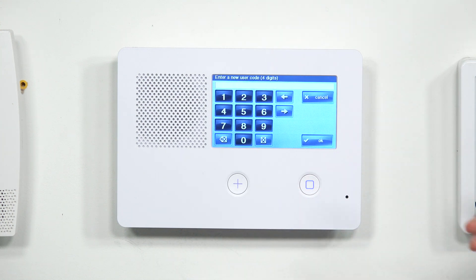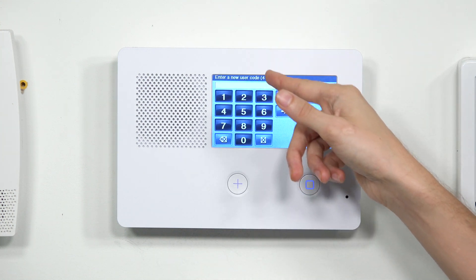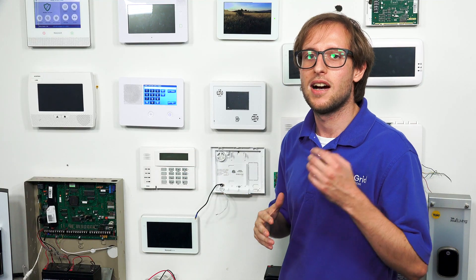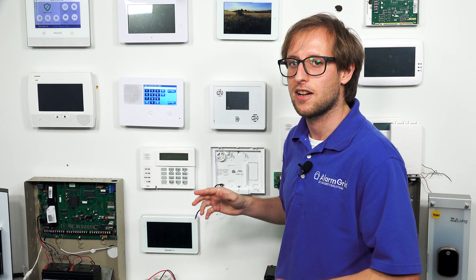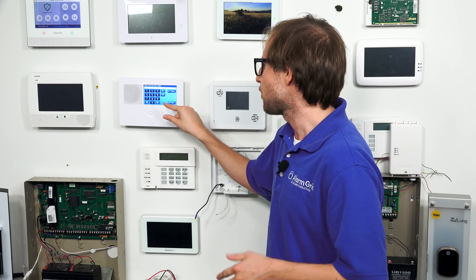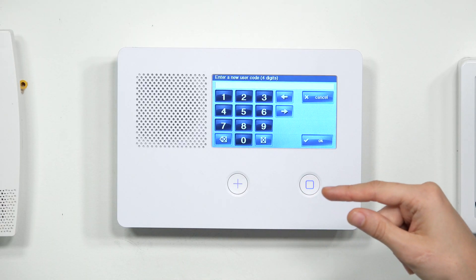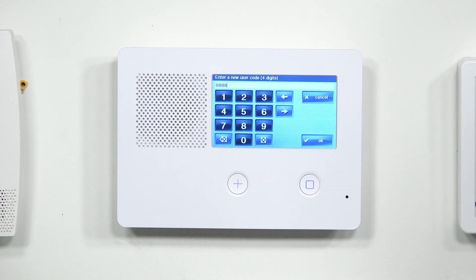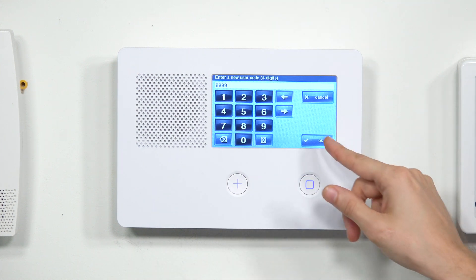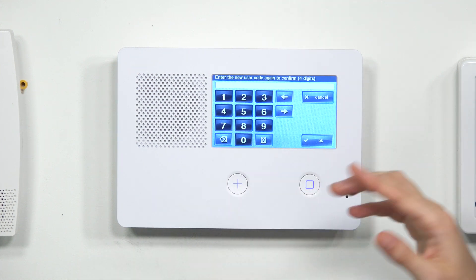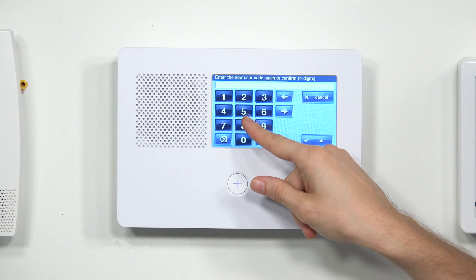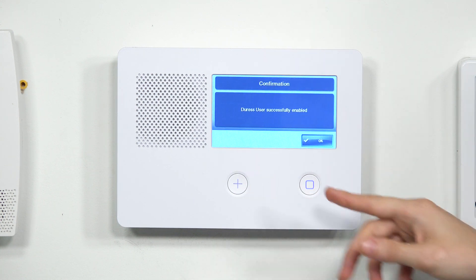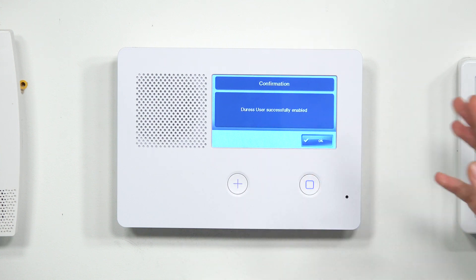It says: when a duress user arms or disarms the system, a silent alarm is triggered and transmitted to the central station. If you want to proceed with creating the duress code, you choose 'create duress user' in the bottom right. Our system is set to four-digit codes — you can also adjust to six digits, but we'll use a four-digit code today. We'll set it to 8888 and press OK, then confirm 8888 and press OK again.